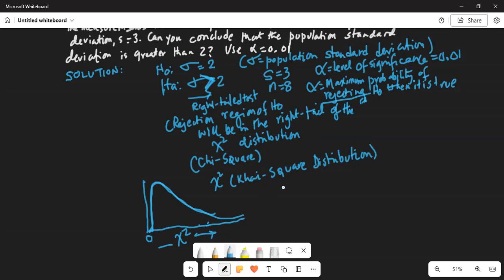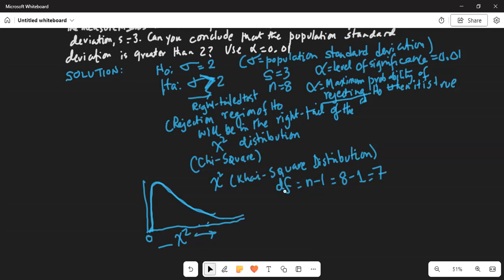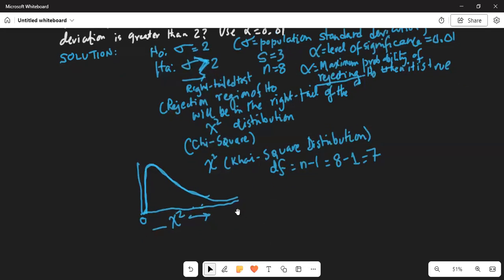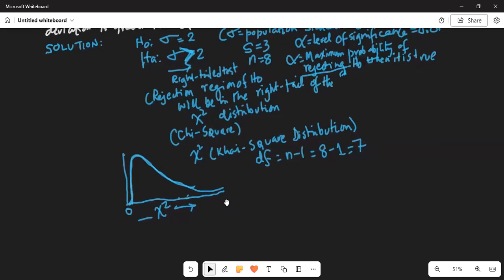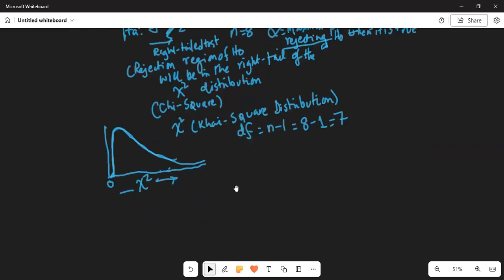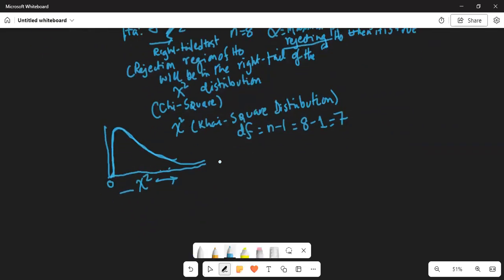Each chi-square distribution is associated with the degrees of freedom. Our degrees of freedom is n minus 1, which is 8 minus 1, because our sample size is 8. We have to calculate a test statistic, which is given by the chi-square formula.